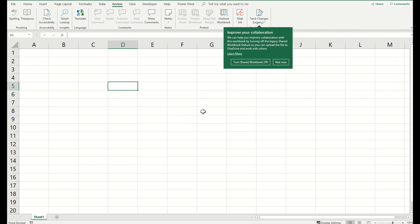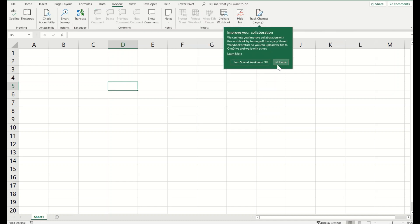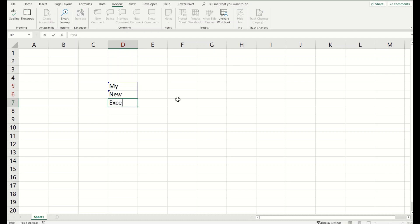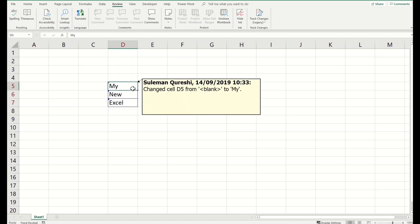For example, my new Excel. And when I click on it it shows my name, the date and the time, and what changes I did from what to what. So you can see from blank to my, this is a change I have done.